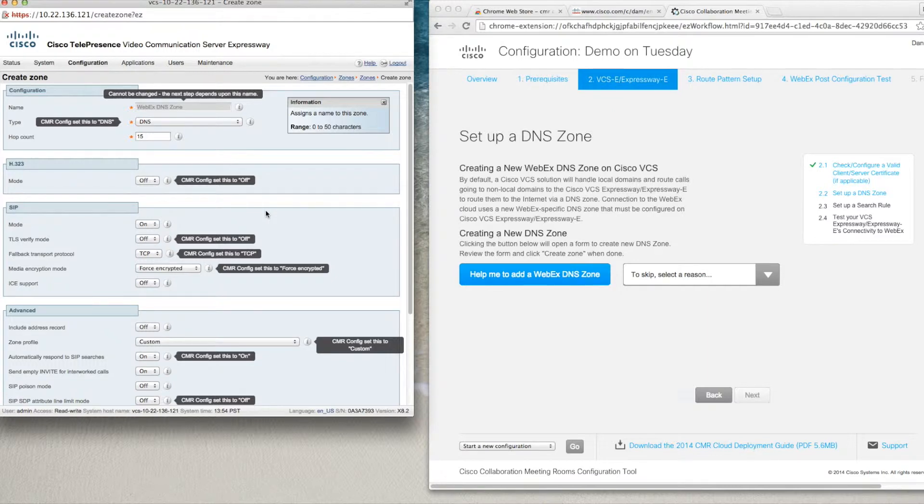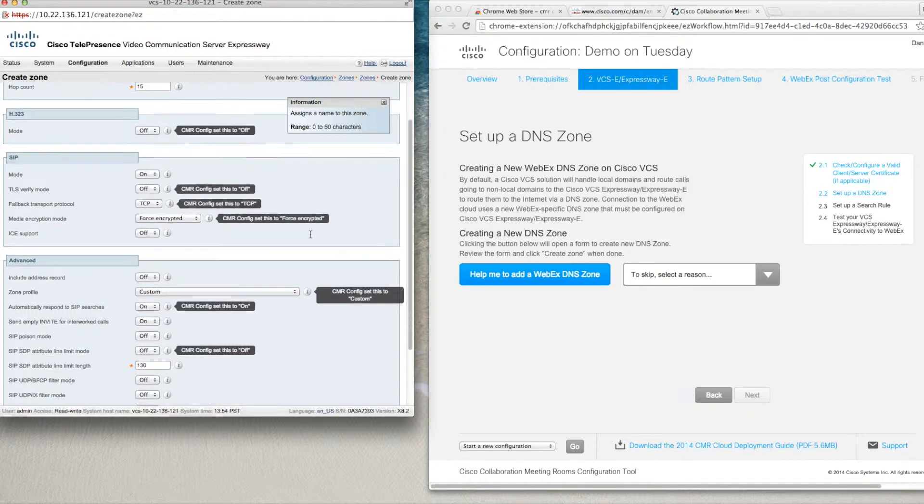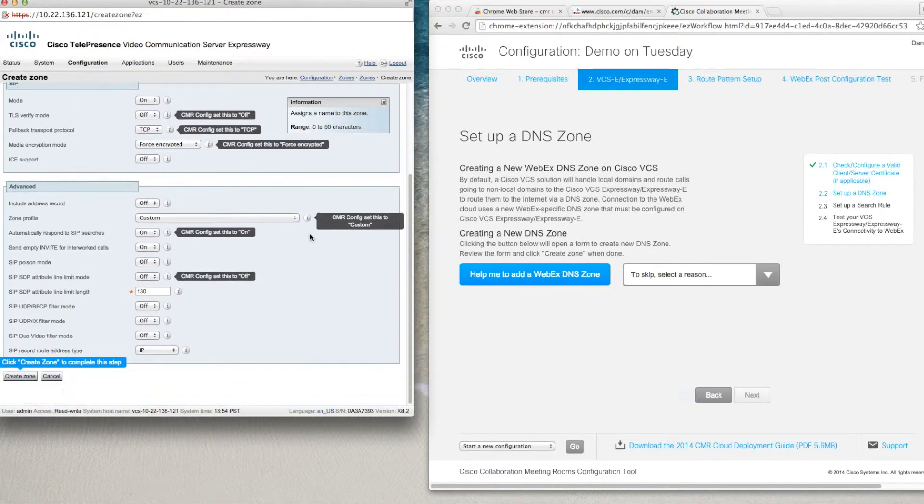Now you can see that the CMR configuration tool has already filled in the form with the recommended values and added a blue tooltip indicating the action you need to take to finish.